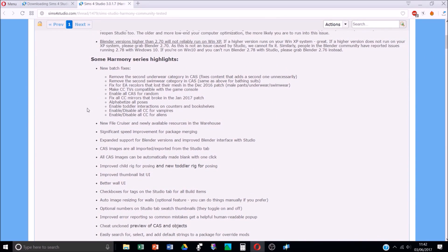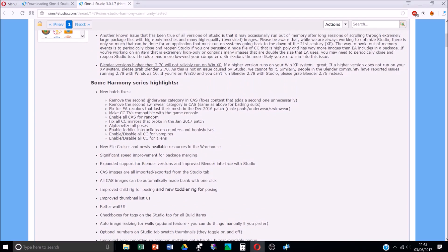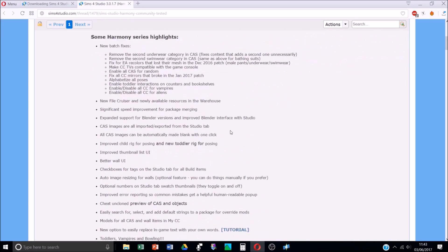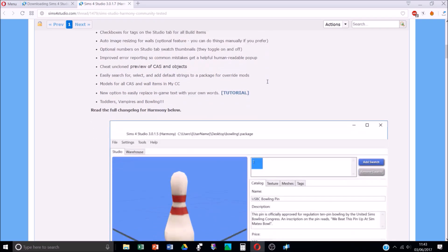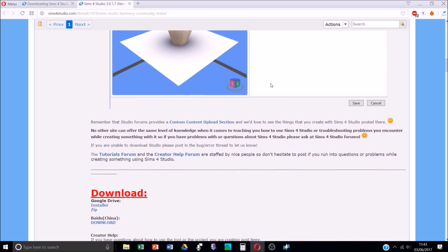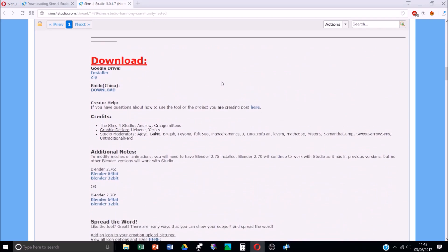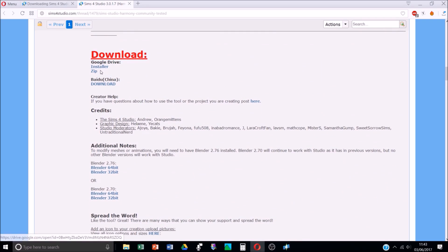Here are a couple of things you can do with the latest update: make CCTVs compatible with game consoles, enable all CAS for random or disable if you like, fix all CC mirrors that broke, alphabetize poses, enable or disable CC for vampires and aliens, and loads of design stuff like actually making your own CC. I don't do any of that so I won't be talking about that today. Scroll down until you see the big red download button and you can either do it as a zip file or an installer - whichever way you want, just download the program.